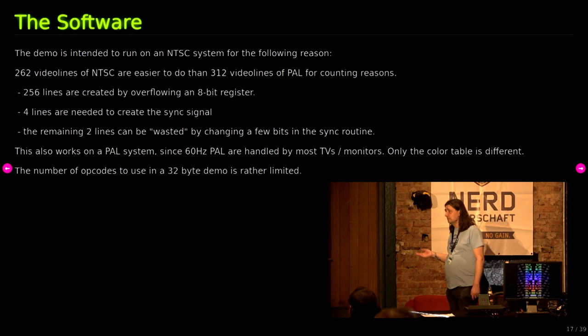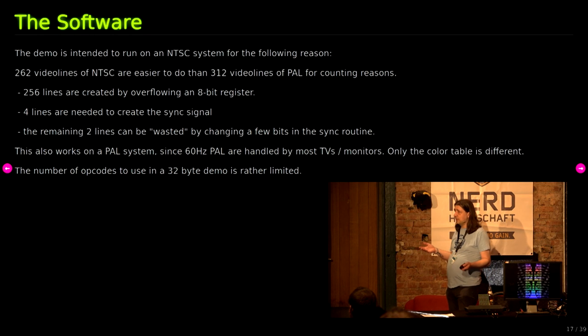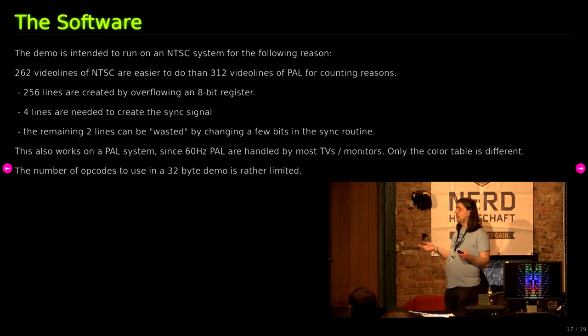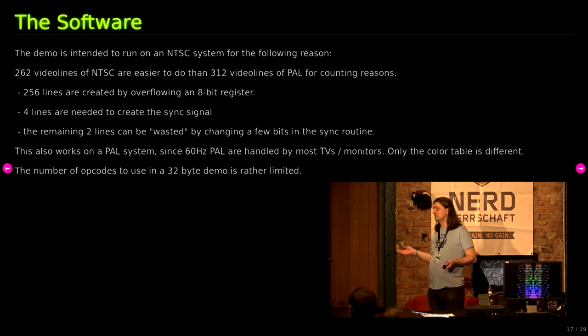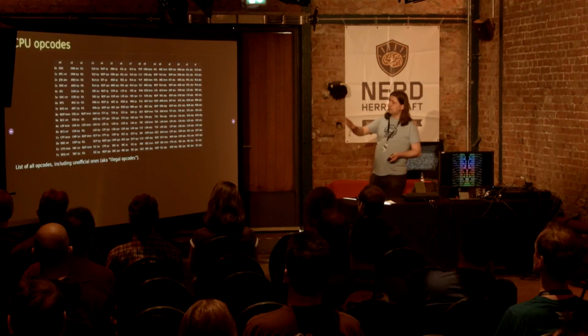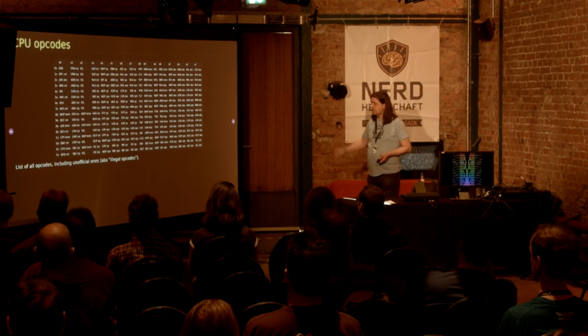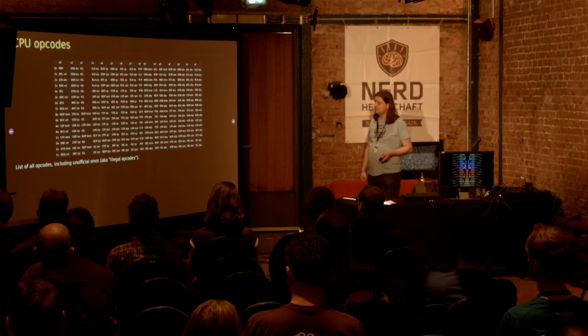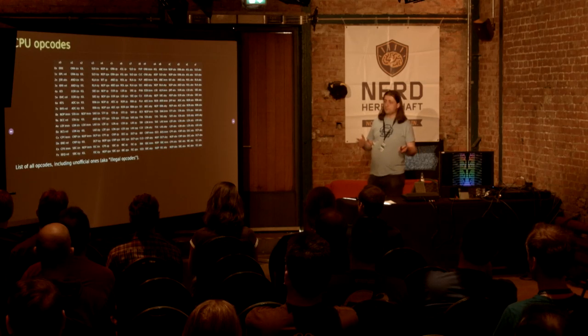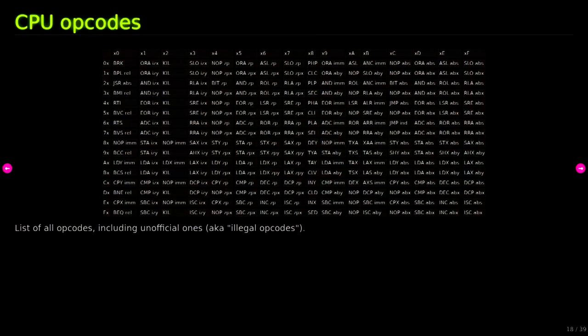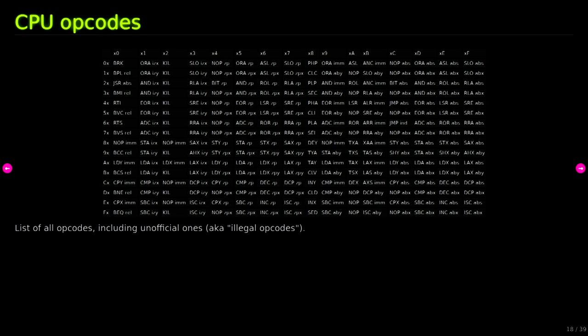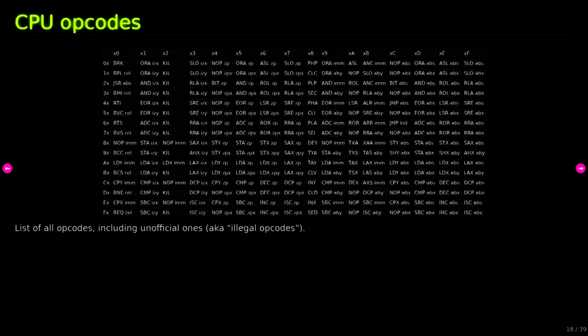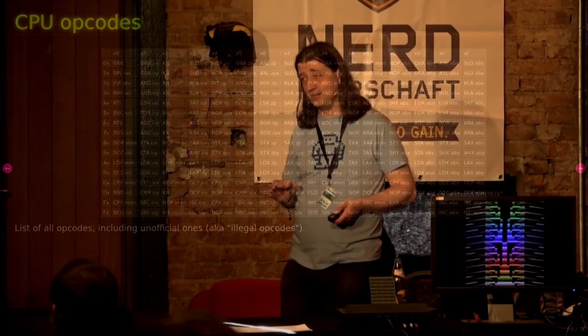When we now take a look at the software, the opcodes you can use in a 30 byte demo is rather limited. These are the table of all the instructions that the CPU decodes. Since 3 byte instructions really don't make any sense, they are typically used to load something from the ROM so you would need a table you load from, you don't have space for this. Also, you don't really have these 2 byte opcodes. This will also be wasting another byte that you need, and every byte is sacred when you're coding 32 bytes.